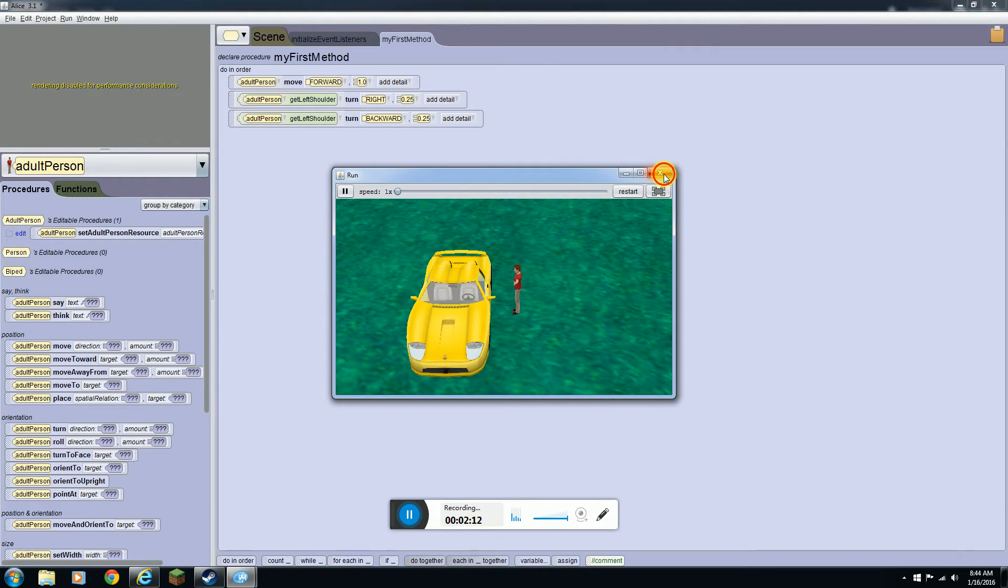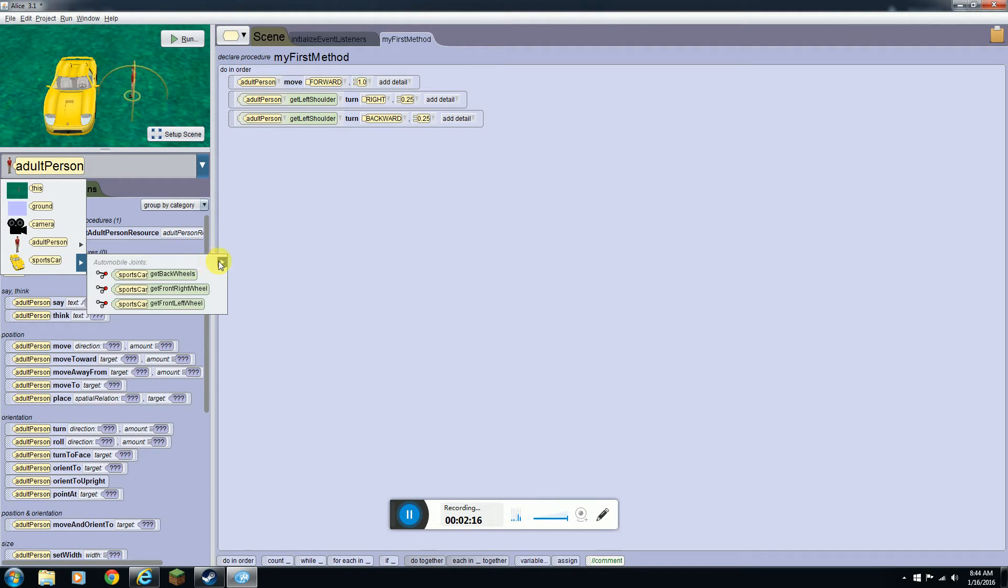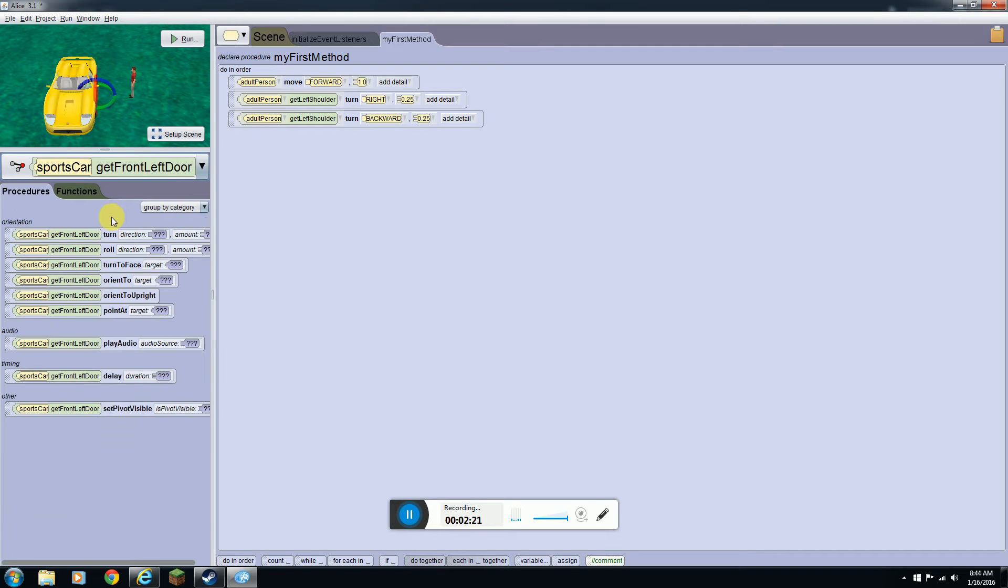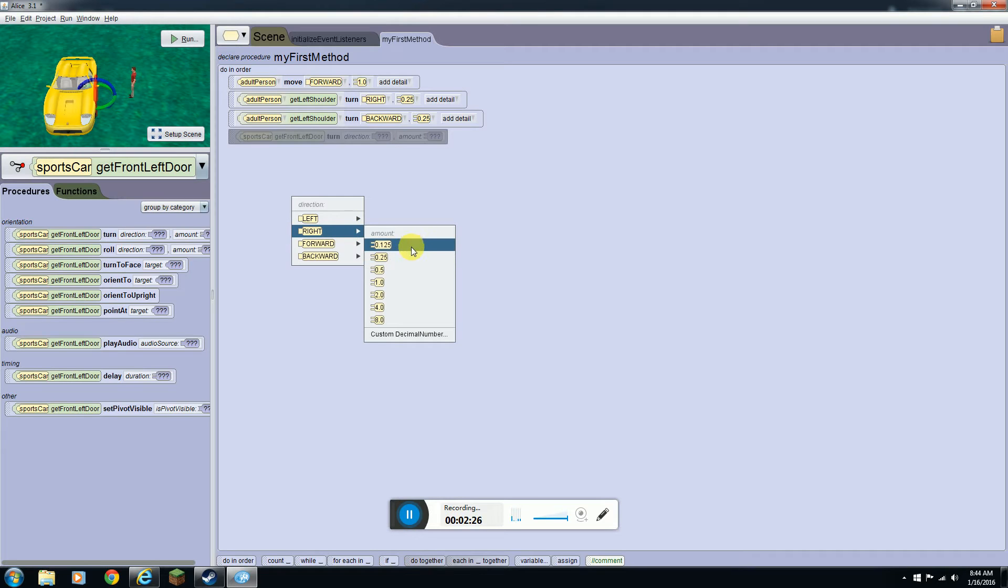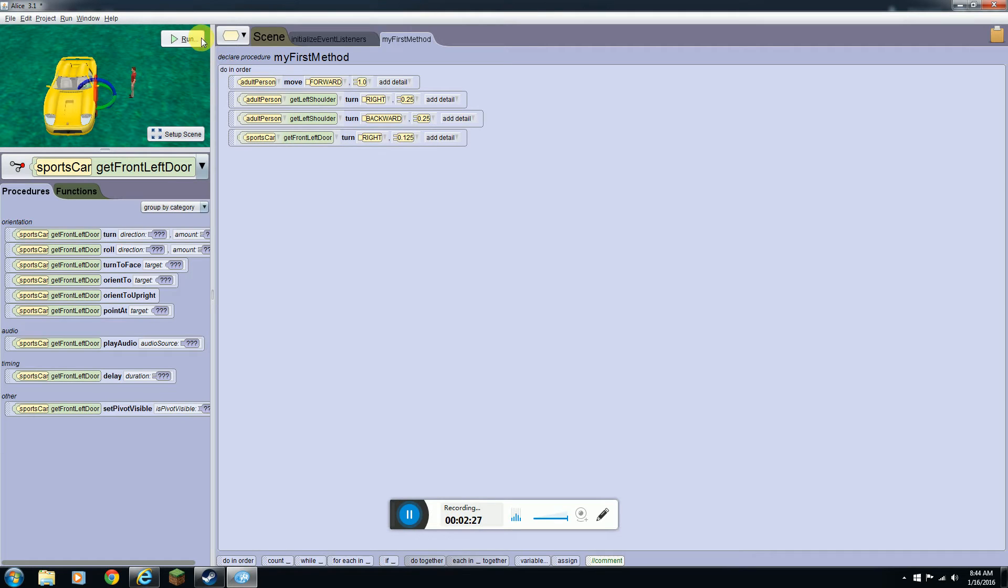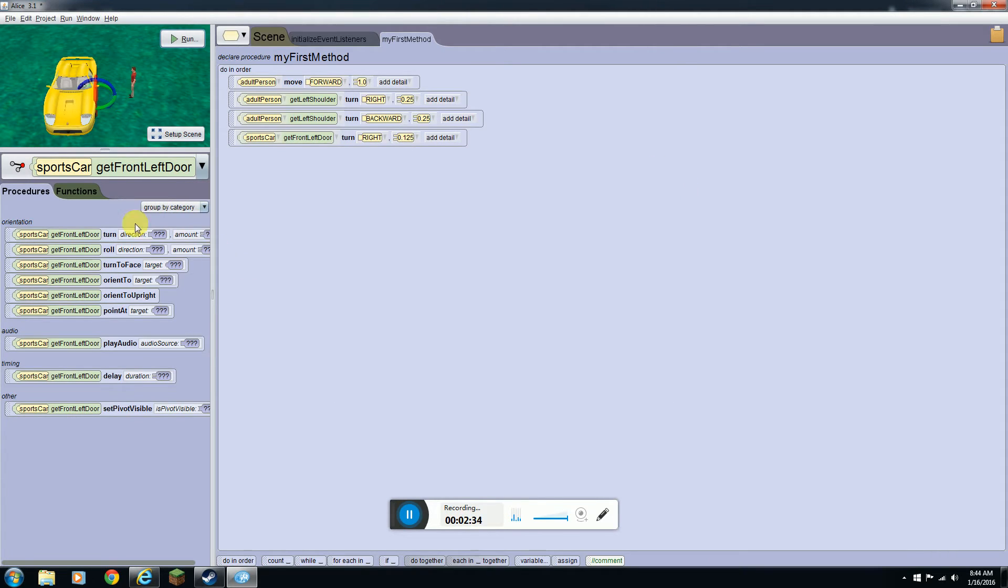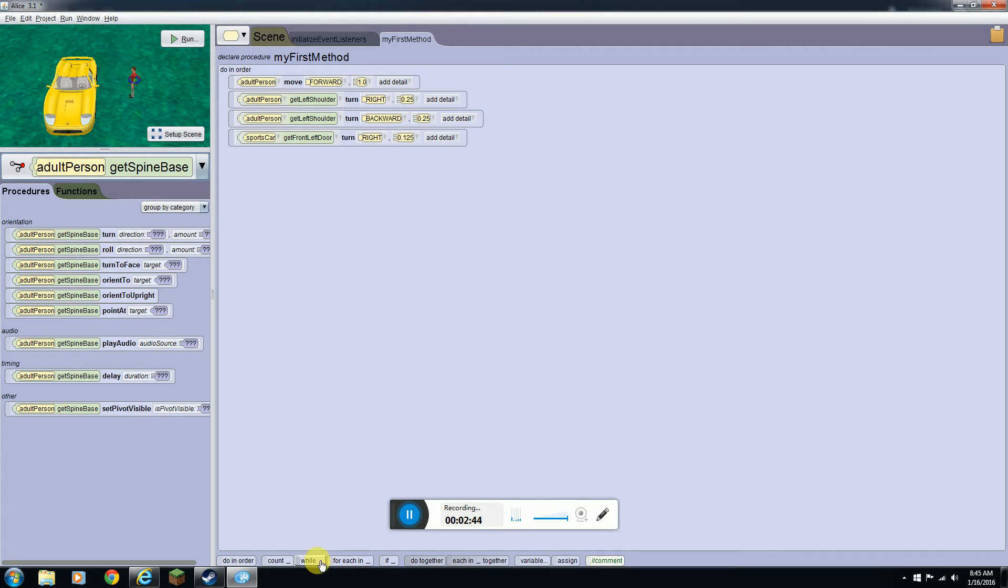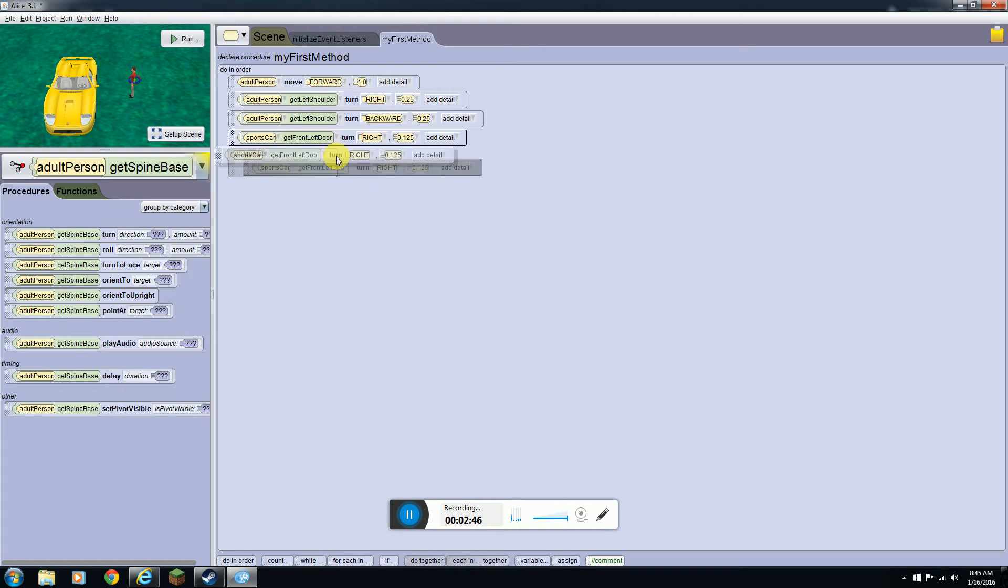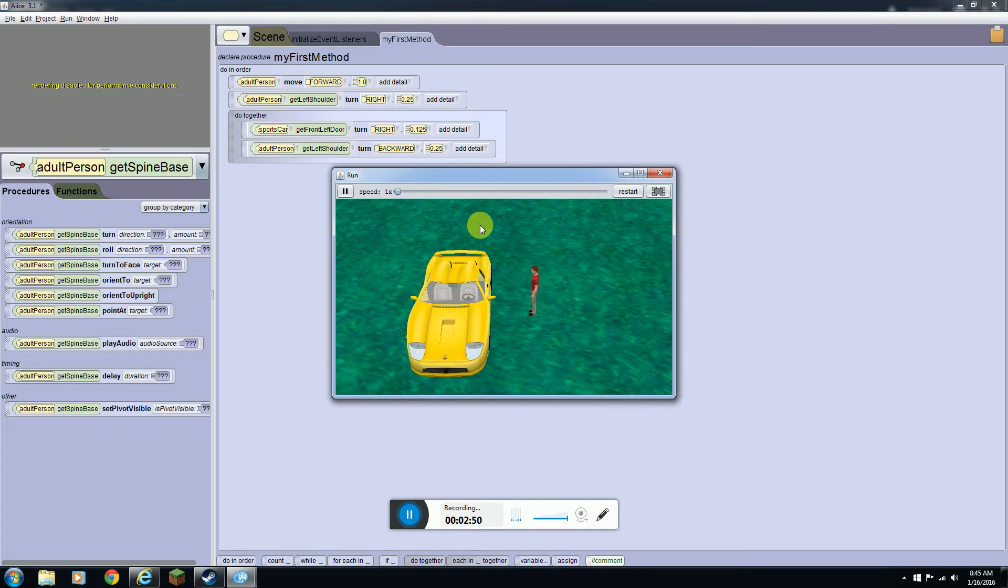If you want the car door to open and make it look cool, you're going to want to come up to car, go to this front left door, do turn right 125. It looks like he held open the door, but if you want to make him look cool you can do 'do together' and put these both in there and it'll look like he opened the door.